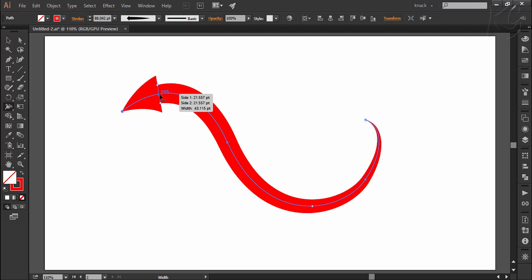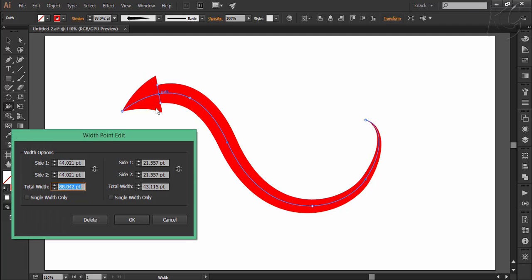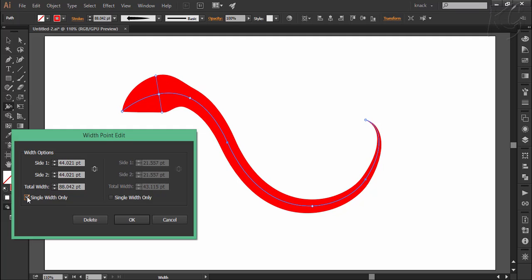Now here we have two overlapping width points and if I double click here, the dialog box will open having options for both the width points. You can set the width value for each width point here. If you tick this option, the other width point will get disabled. Like here if I tick this side, the other width point will be disabled making the shape like this.